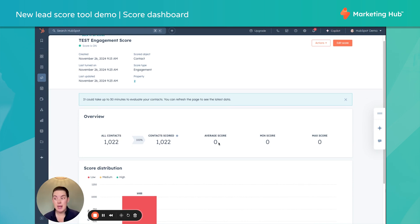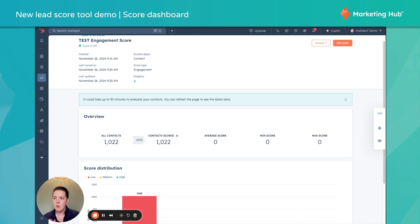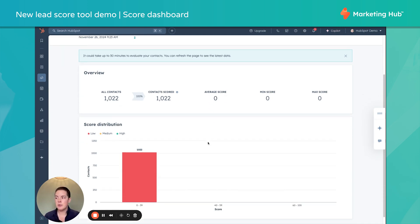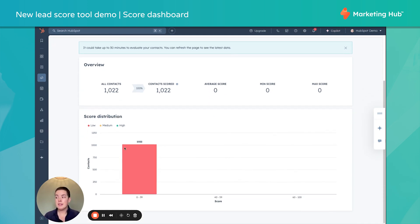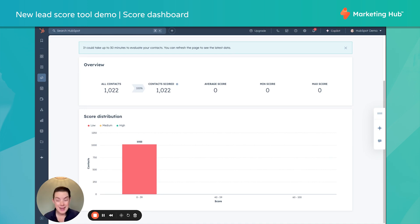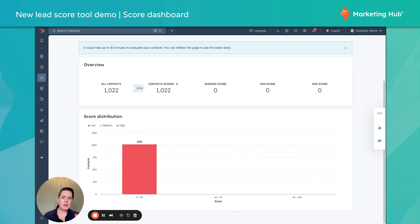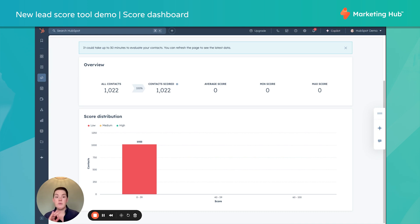So it's letting me know how many contacts have been scored. What's my average score? In the past, we had to create an average score per lifecycle stage. I still like that report, but we have something a little similar here. I can see my score distribution. I'm not surprised. This is a demo portal. No one's interacting with anything, right? But this is nice because it allows us to kind of say, are we measuring things correctly? Do we need to adjust our points? Maybe we were a little too aggressive or a little too conservative.